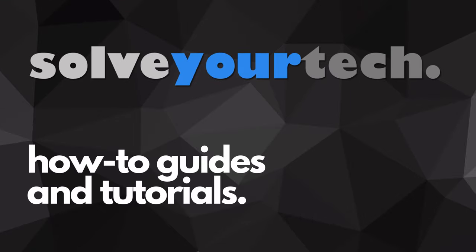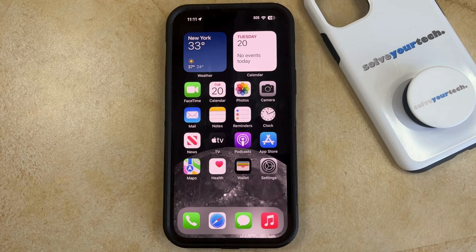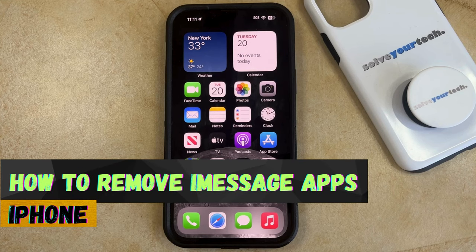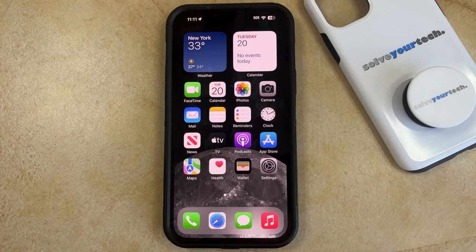SolveYourTech.com, your source for how-to guides and tutorials. Welcome to our video about how to remove iMessage apps on an iPhone in iOS 17. If this guide helps you out, then please consider subscribing and liking this video.